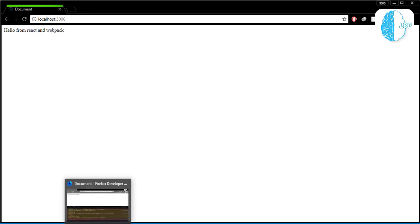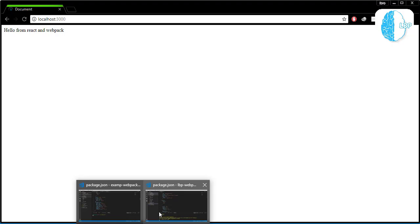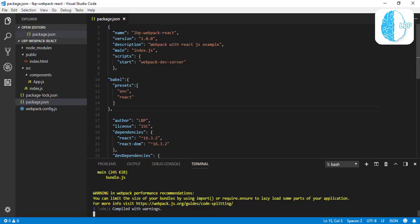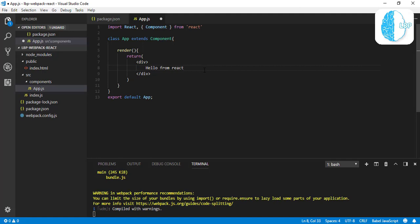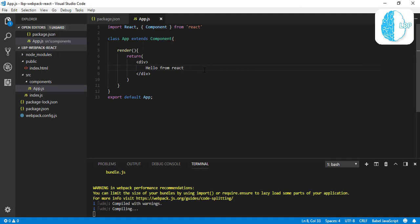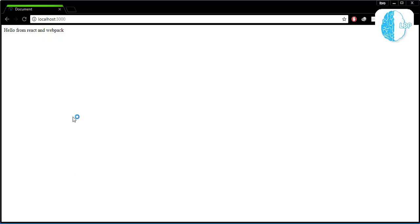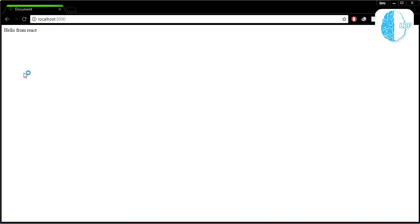Here we are! So 'Hello from React and Webpack.' Now if we jump back to our Webpack and to our App, let's make some changes here. 'Hello from React.' Hit save. If you see here, our code is compiling. So if we go back to our navigator, we're going to see that it reloads itself. We don't even need to reload our page—Webpack takes care of everything for us.